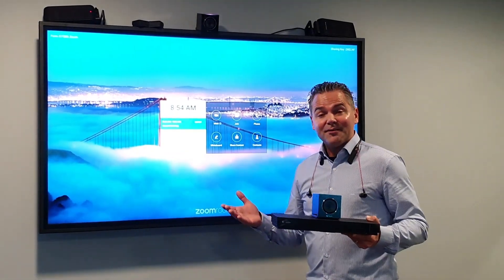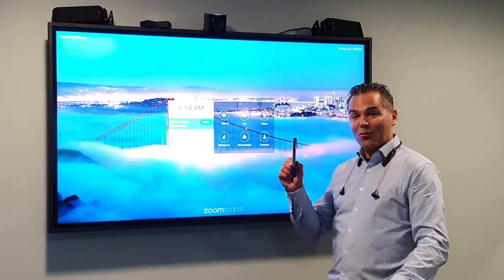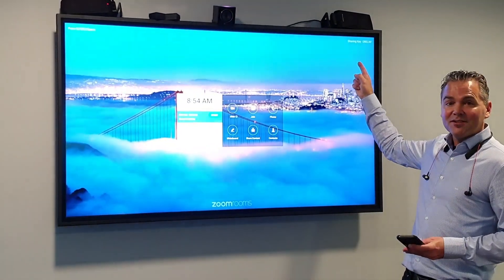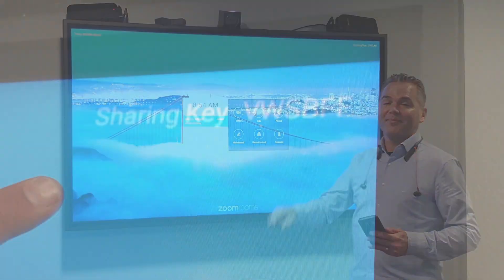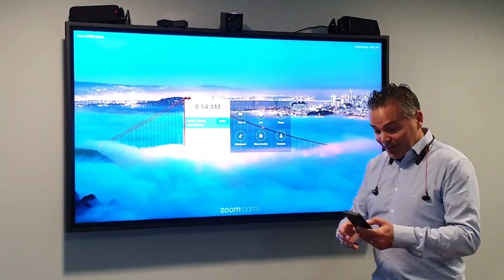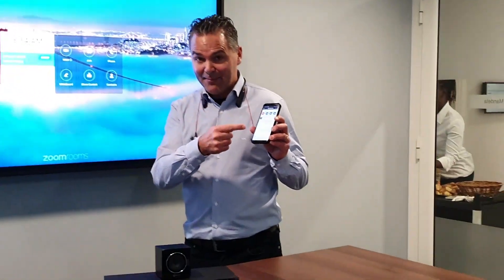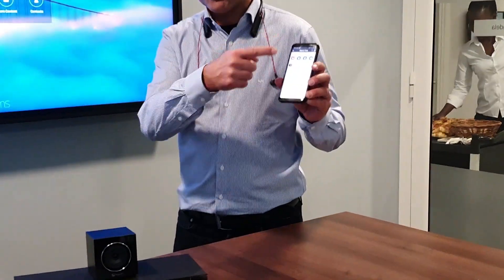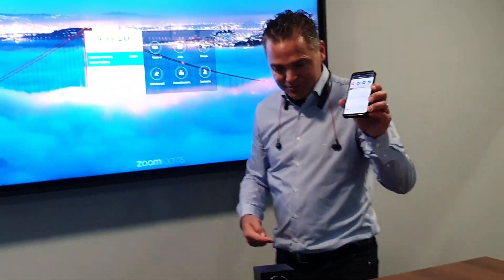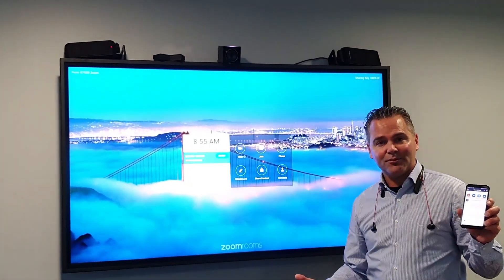What I wanted to show you now is sharing. I walk in with my mobile device and I want to share content. On the top right you will see the sharing key. When I walk into this room I have the Zoom app on my mobile — it's running right here — and there is a sharing button. You get this app from the Android Play Store or from the Apple Store.